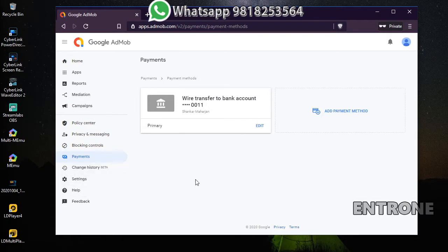You have to take care of a few things to cancel your AdMob account and receive payment. Before cancelling, make sure your account is pin verified, identity verified, your account has more than $10, and a payment method is added to your AdMob account.